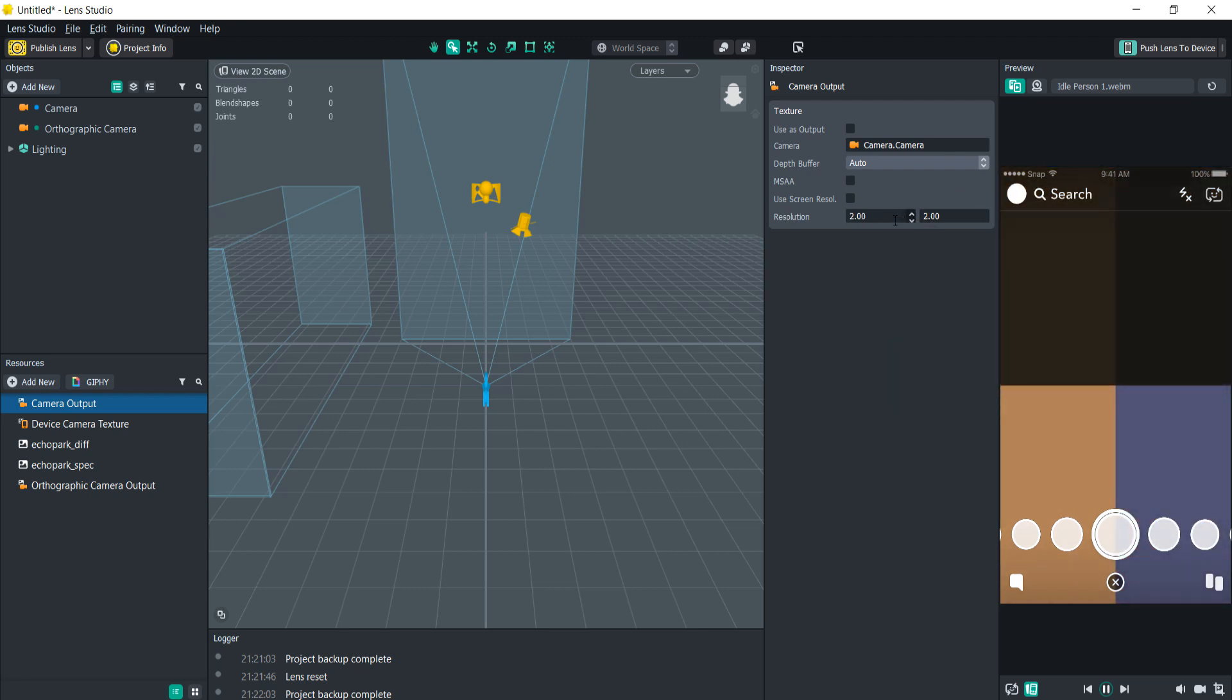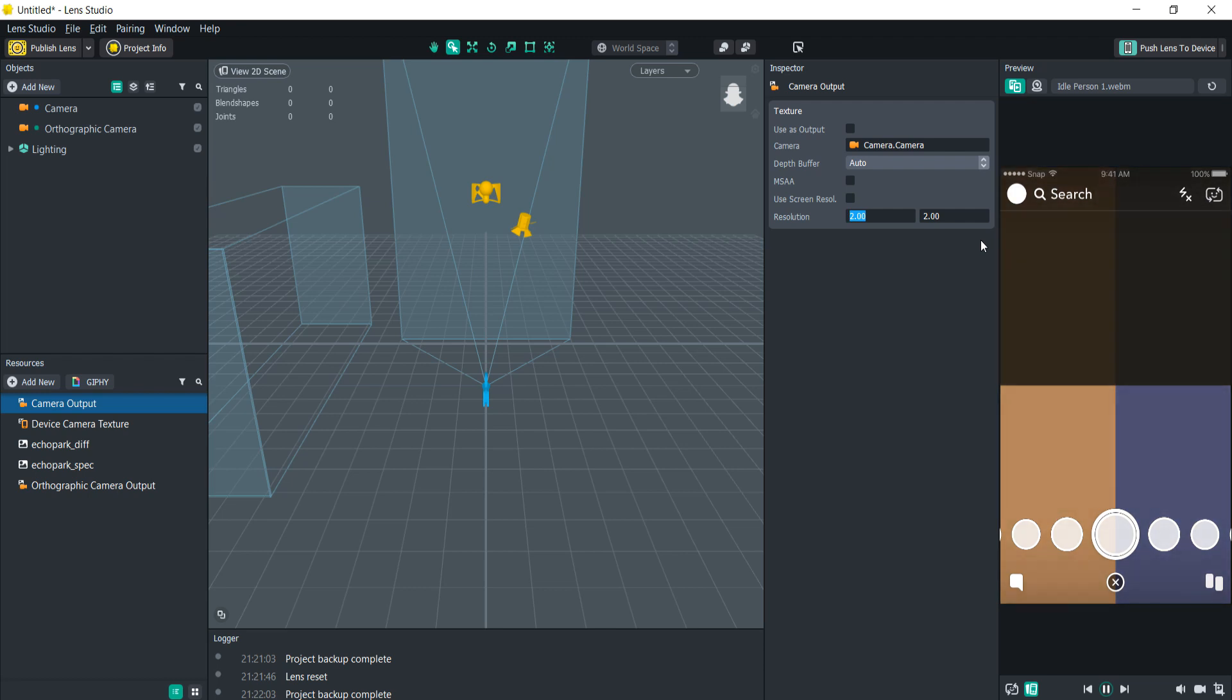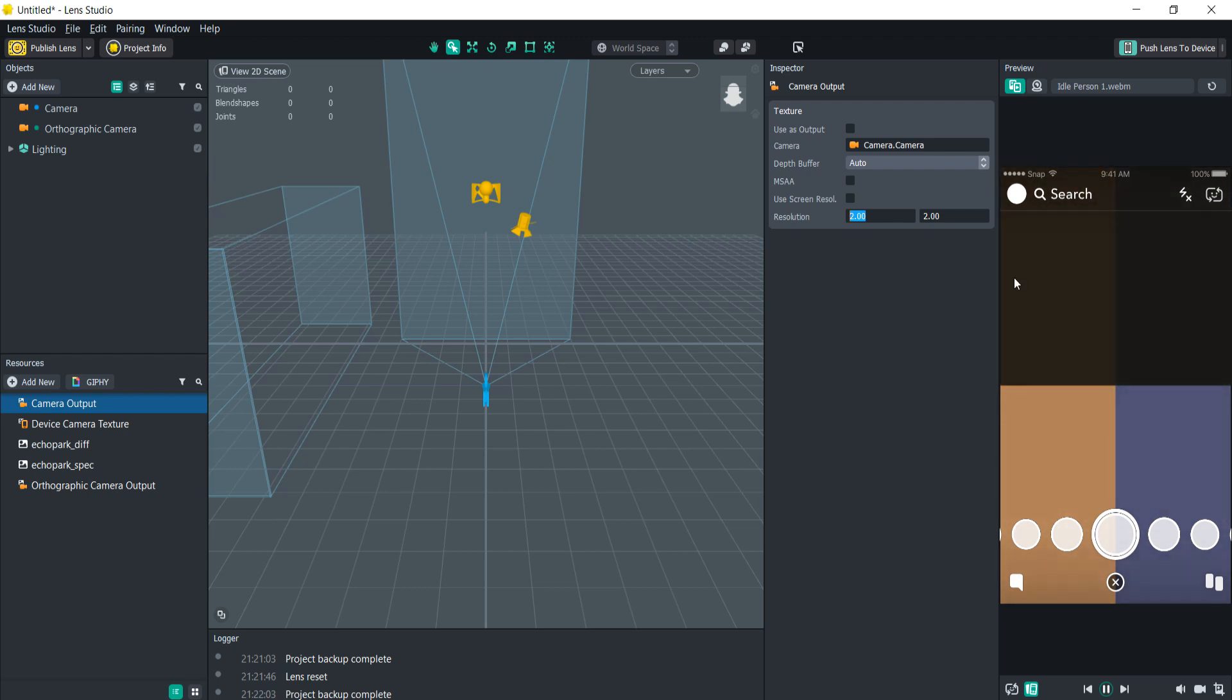So you kind of get the picture here. The higher the resolution, the less pixelated it is, and vice versa. And that is how you pixelate your camera. Thanks for watching everybody, have a good night.